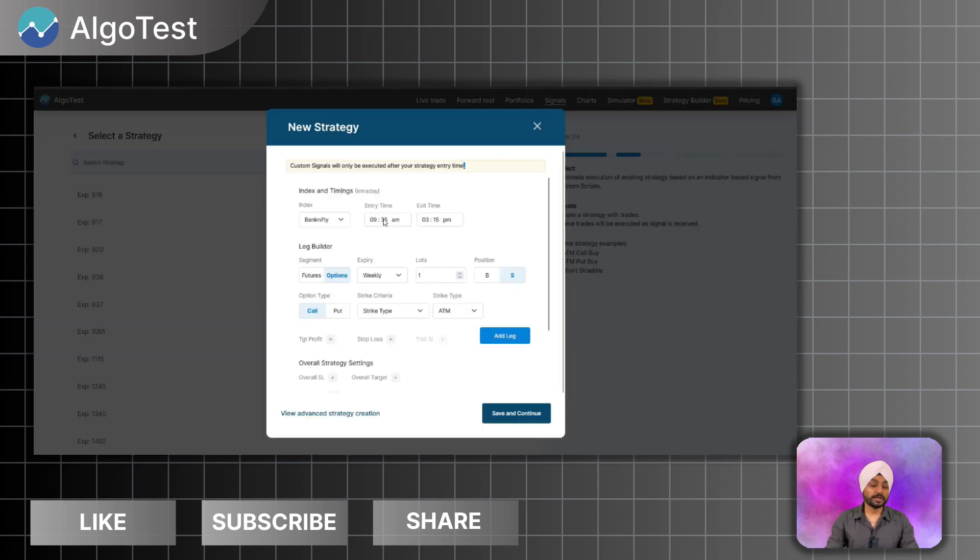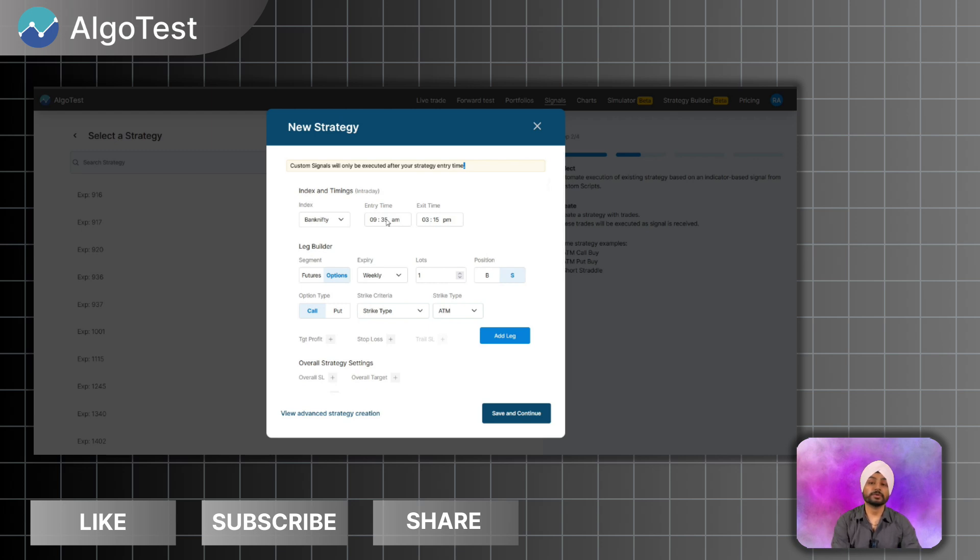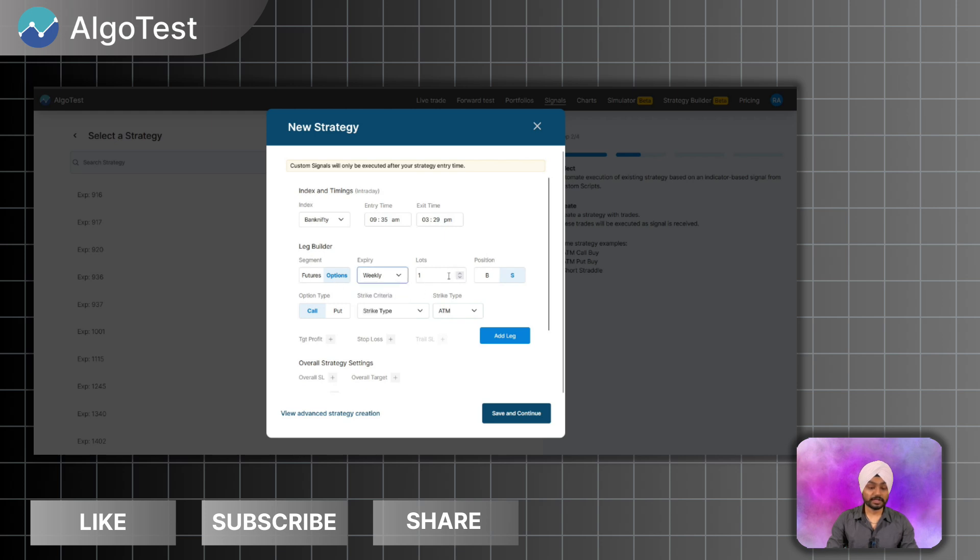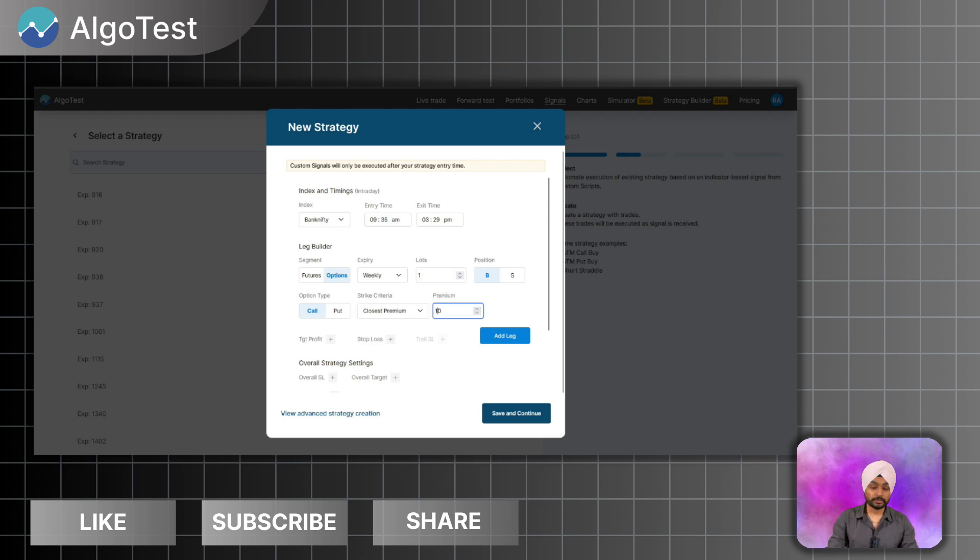Let's keep the entry time at 9:35. So any signal before 9:35 won't be considered and won't be executed in the market. So I will keep Bank Nifty, entry time is 9:29 PM, options, taking the weekly expiry with one lot, and I will buy a call option with the closest premium to 10.